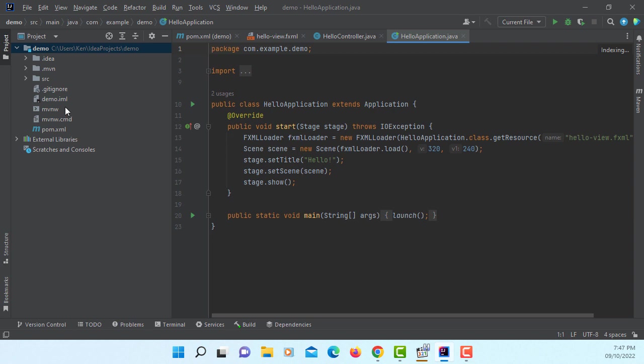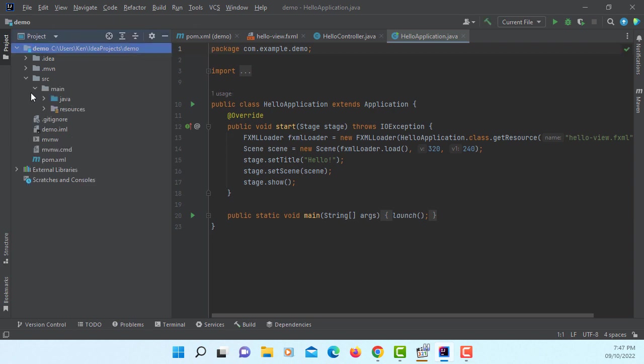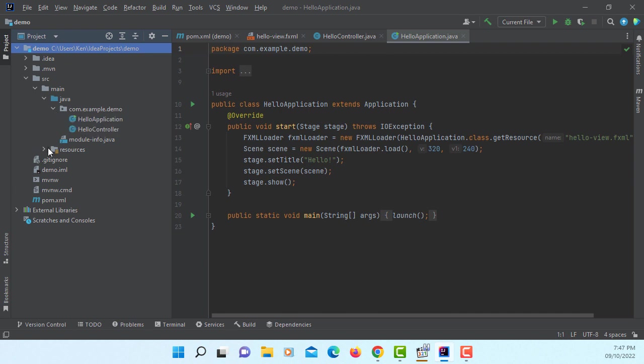The project consists with Hello application, Hello controller Java, then Hello view.